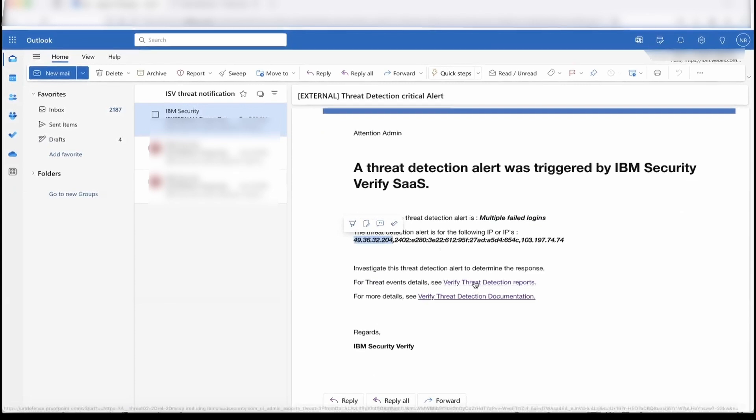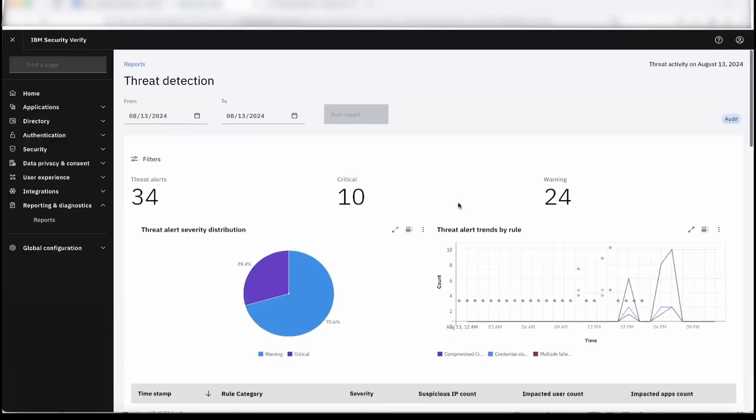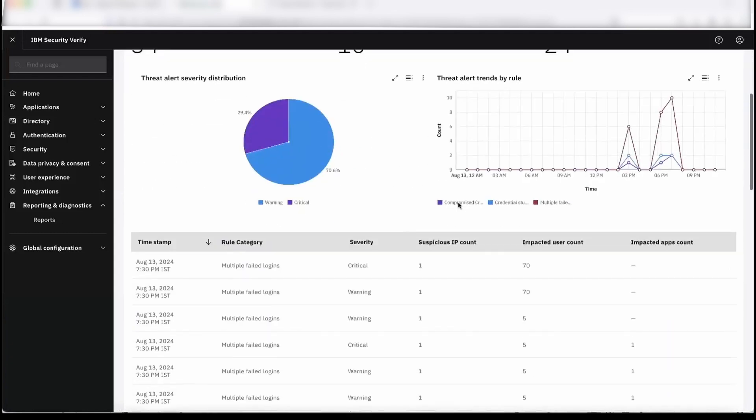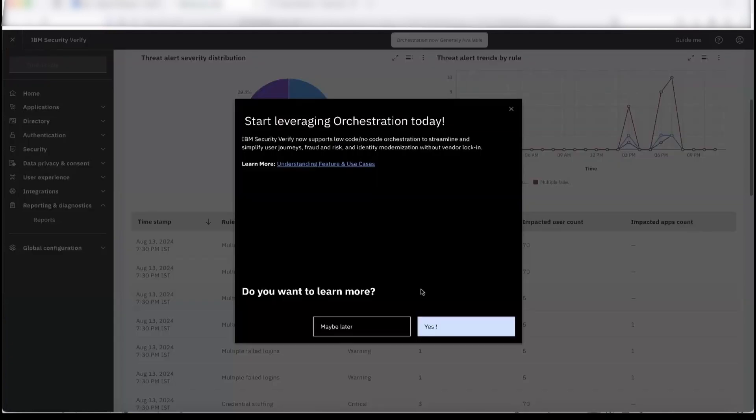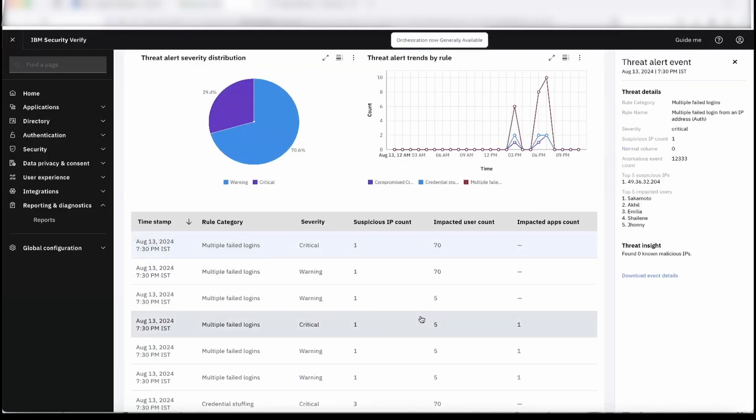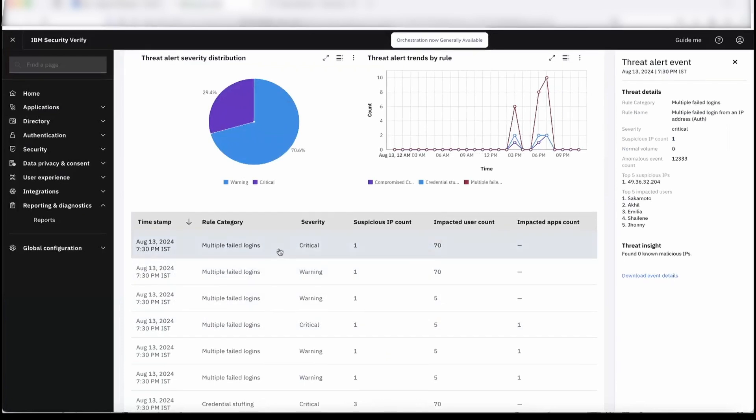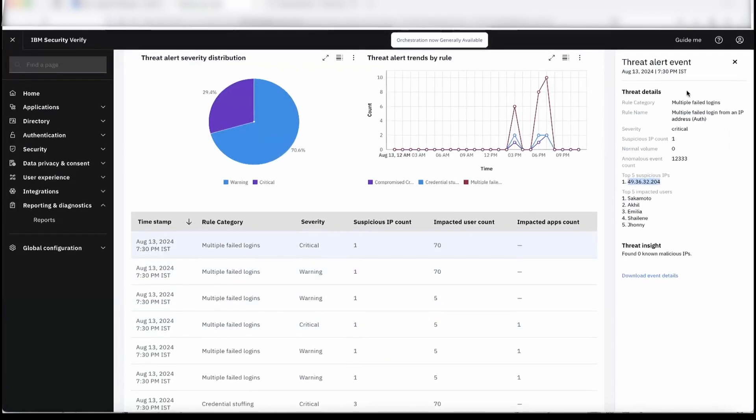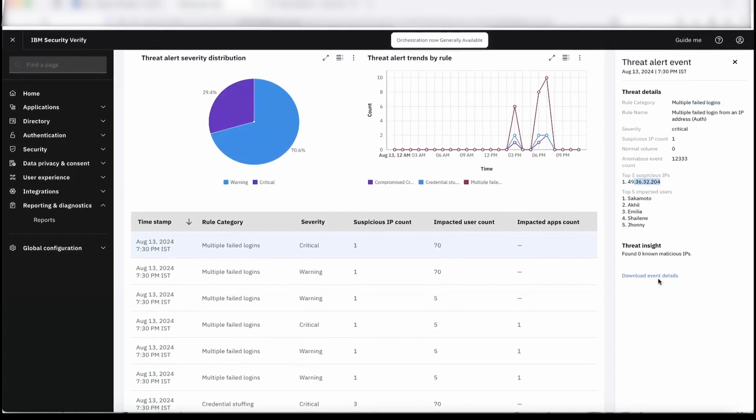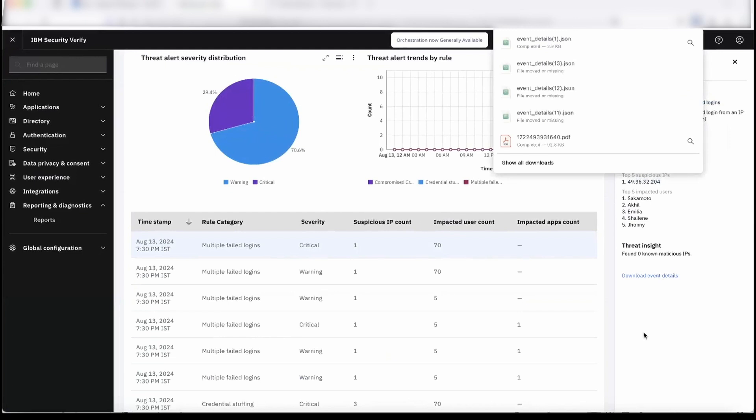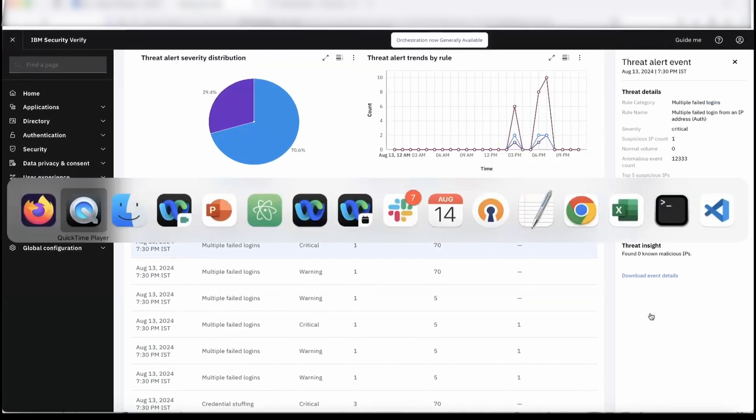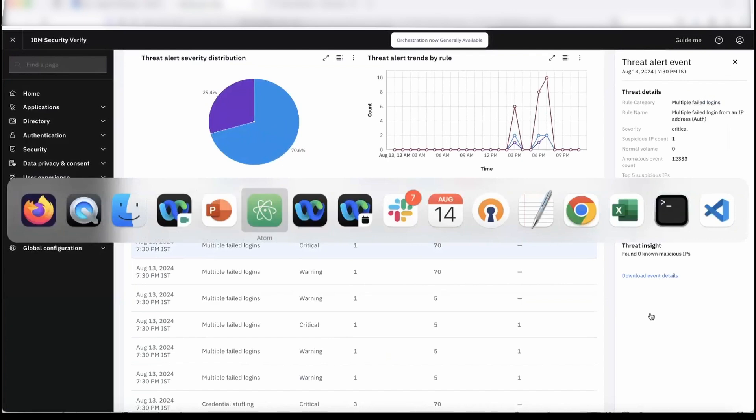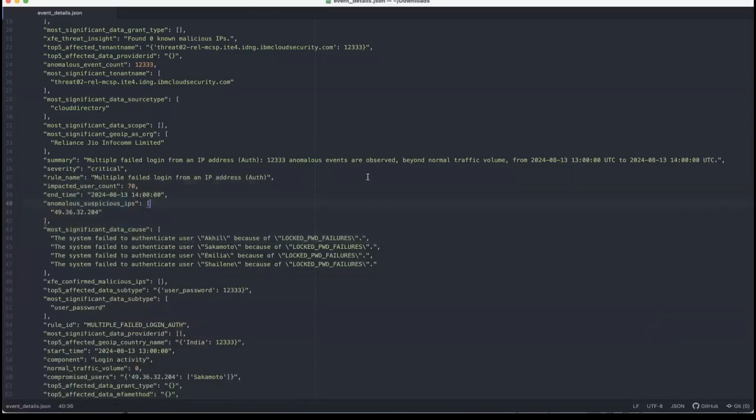We can go to the report page. We have the reporting where we can see all those details—what attack, what was the severity for each and every attack. Let's dive into the critical multiple failed login. This is the IP we can see for this rule category, and this was the suspicious IP. We can download and see what the event was for that particular user, for that particular alert.